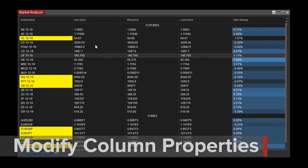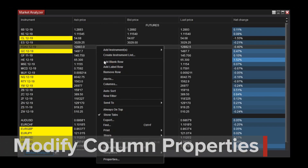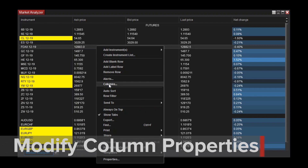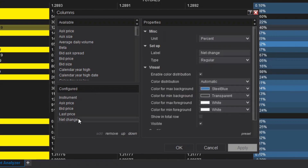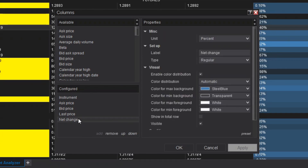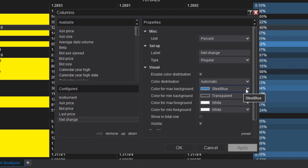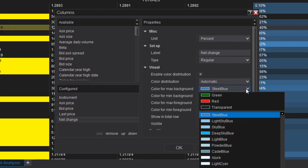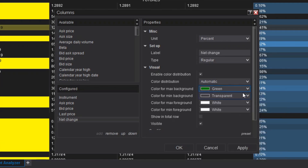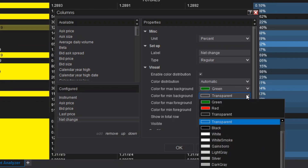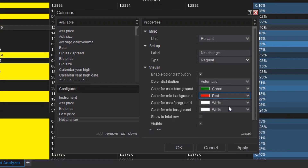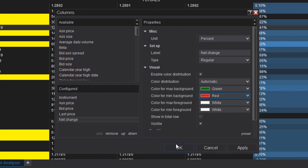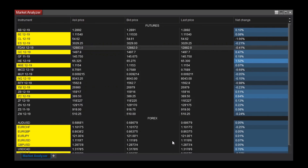To change the column's properties, I'll first right-click within the window and select Columns. To change the colors in my Net Change column, I'll select Net Change in the Configured section, and then on the parameters to the right, I'll change the color for Max Background and color for Min Background properties. When I click OK, you can see the column has updated.